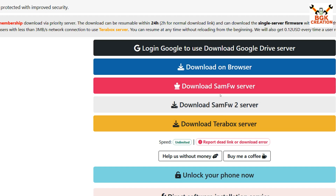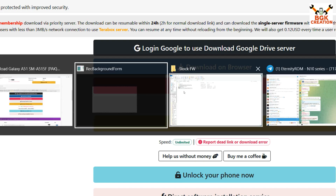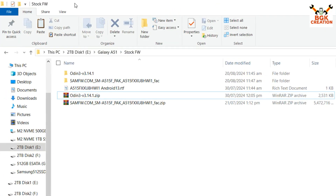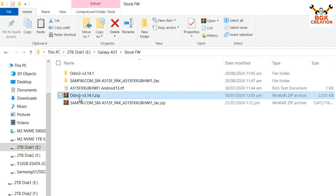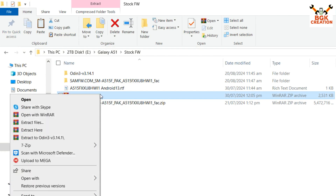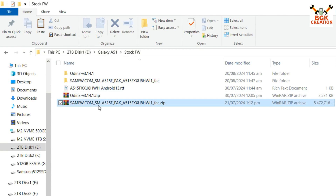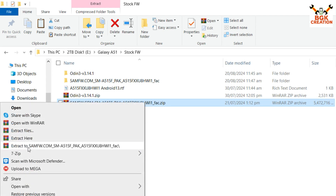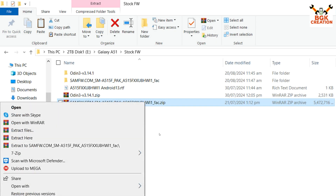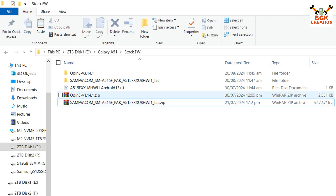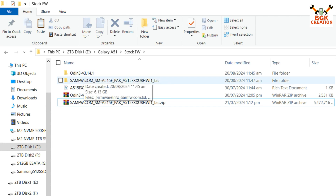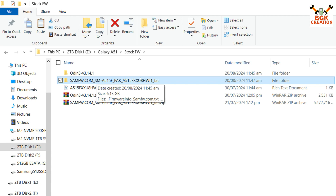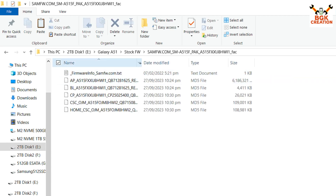Click on any server to start downloading the latest stock firmware for the Samsung Galaxy A51. Now I'll go to my downloads folder where I've already downloaded all the files. Here is Odin 3.14.21 — the link is provided in the description, download and extract it. This is also the firmware I already downloaded. After downloading, extract the firmware in the same folder.